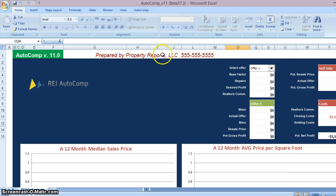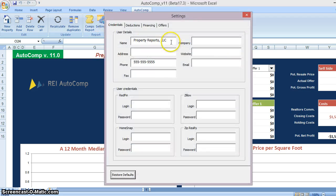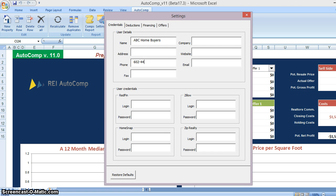First things first — you're going to want to enter your company info. For example, ABC Home Buyers, and perhaps a phone number when you send a report to somebody, like 602-444-5555. We'll also make sure we can log into Redfin automatically by putting in our user ID and password. If you don't have a membership, it's free — just go to Redfin.com.